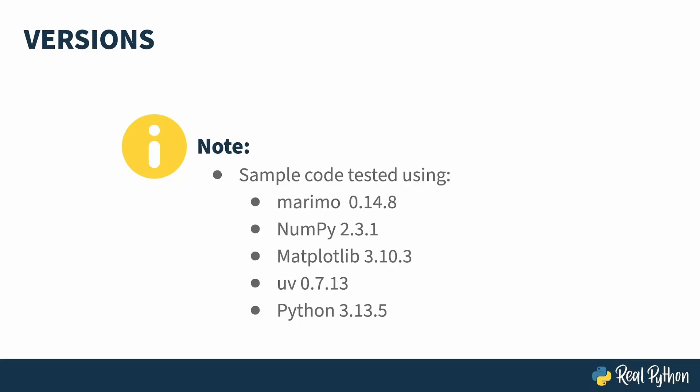A common use of notebooks is data science and to demonstrate that I'll be using some other libraries as well, namely NumPy 2.3.1, matplotlib 3.10.3, and to take advantage of the environment reproducibility tools that come with Marimo, uv 0.7.13. I tested all this with Python 3.13.5 but any supported version should be fine.